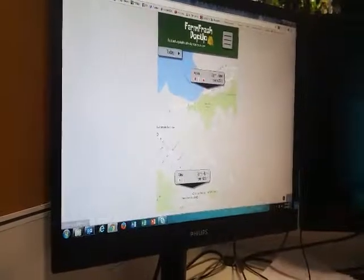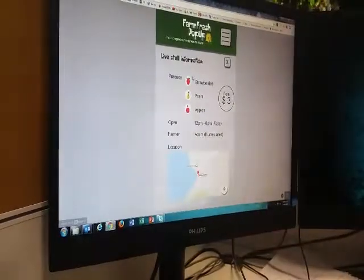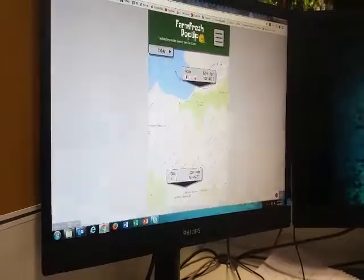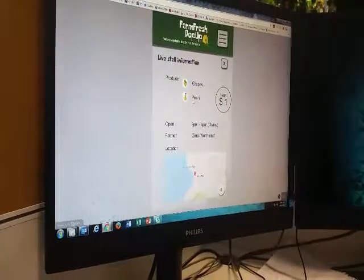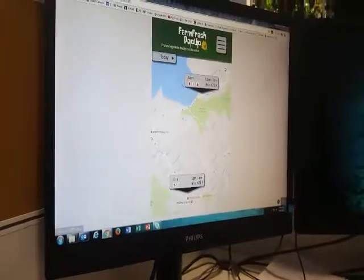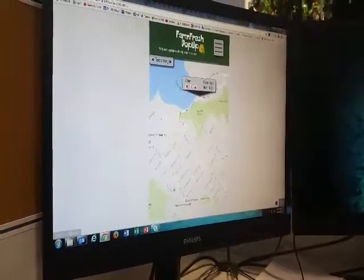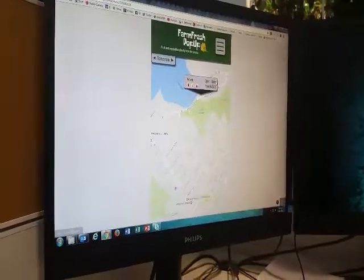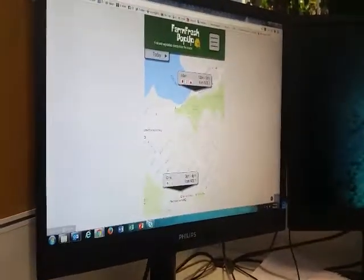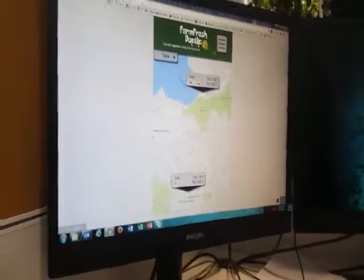Could you tell me what produce you could buy? You can also interact with the application. Let's have a look — this one has strawberries, pears, and apples, and this one has grapes and pears. If you're really busy today and don't have time, could you check what's available tomorrow? This one is available tomorrow.